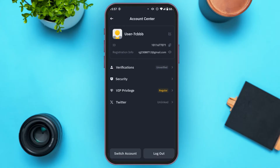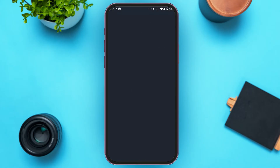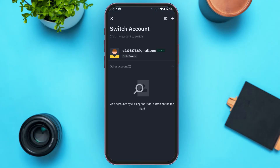At the bottom, you'll be able to see two options: Switch Account and Logout. If you want to log out of this account and log into another account, simply tap on Logout. But if you want to switch accounts without logging out, simply tap on Switch Account.